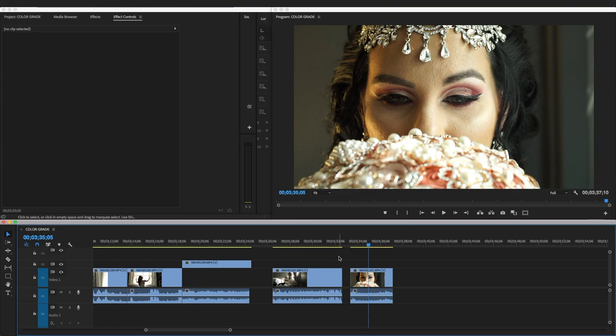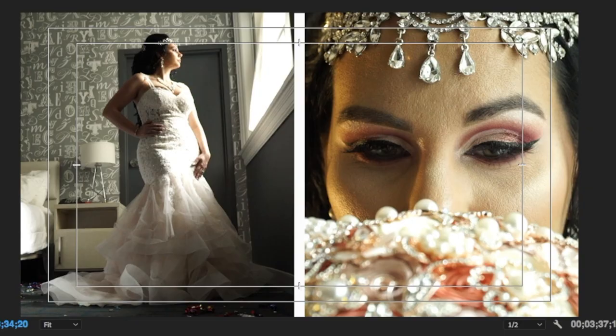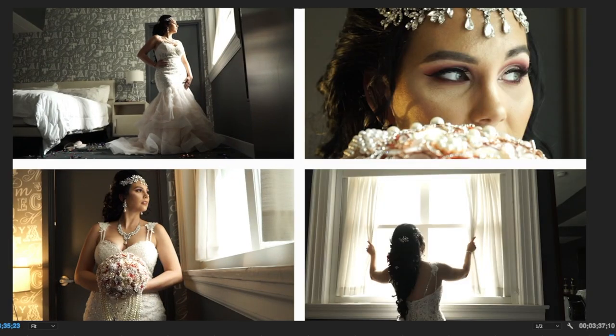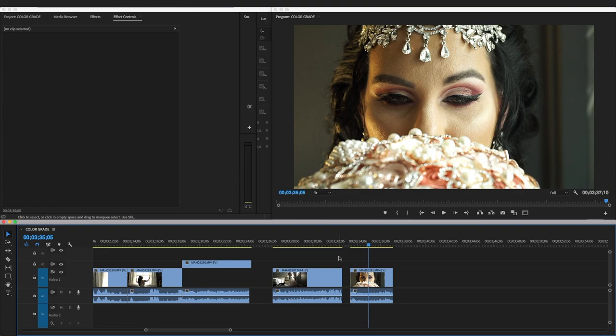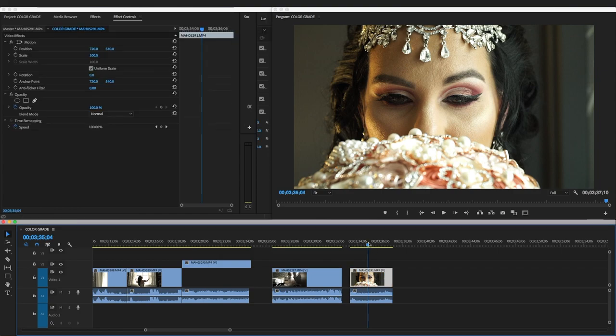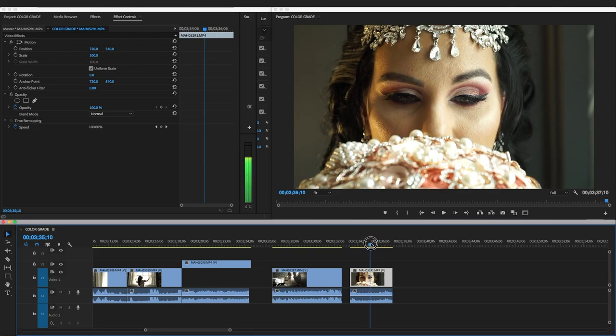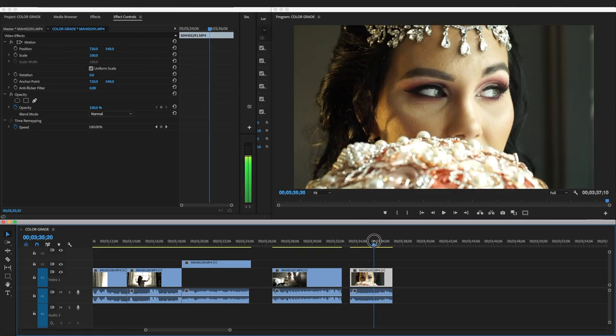Welcome to this tutorial. We're going to do split screens — I'm going to show you two, three, and four. Just the basic split screens, I'm not going to go into advanced stuff, just the simple split screens for you guys.